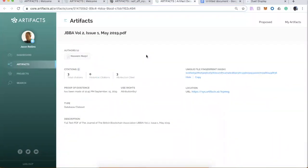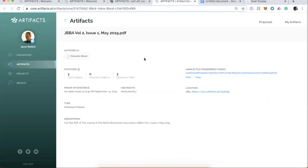So essentially, this material is added either through partnerships where we ingest metadata from journals or from research organizations or via API, all that kind of stuff, and what we have then is we have these metadata records.